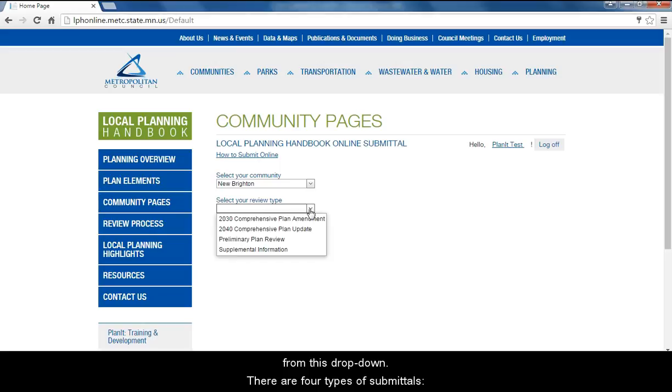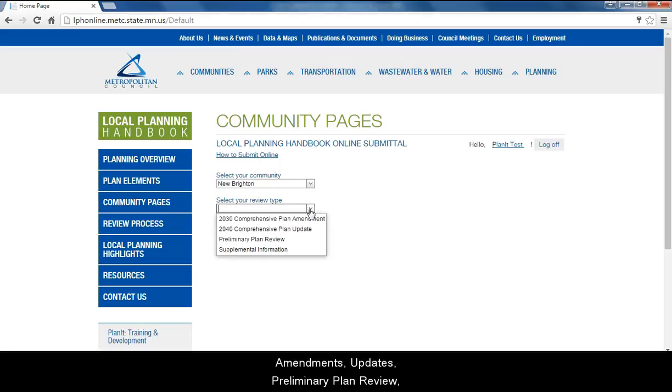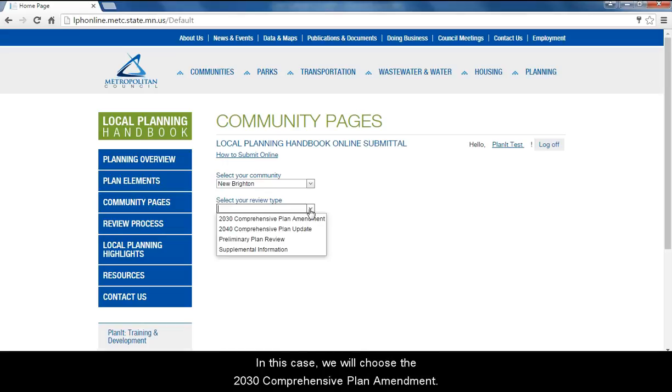There are four types of submittals: amendments, updates, preliminary plan review, and supplemental information for any of your submittals. In this case, we will choose the 2030 comprehensive plan amendment.